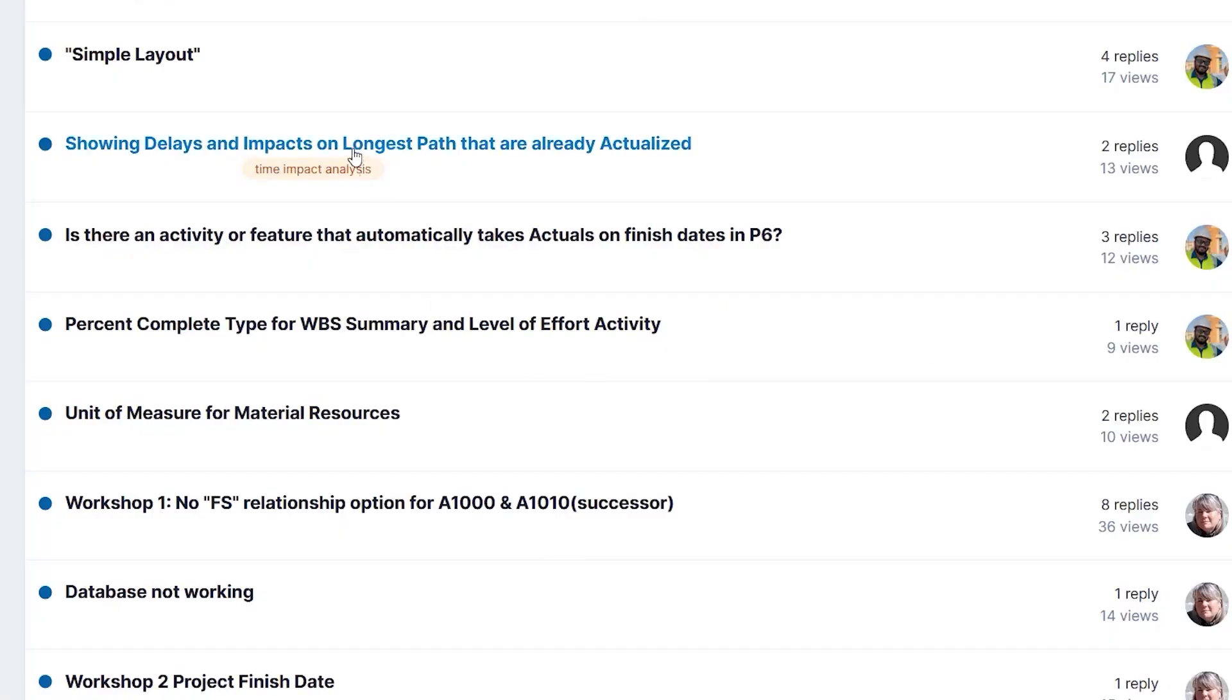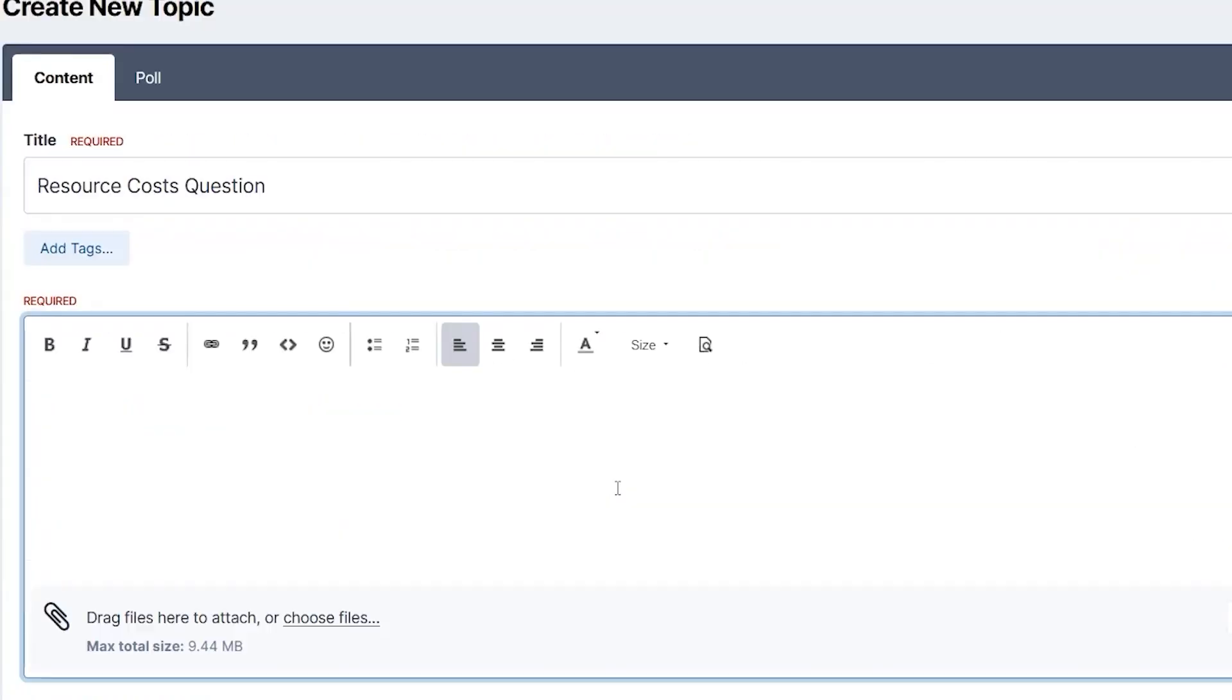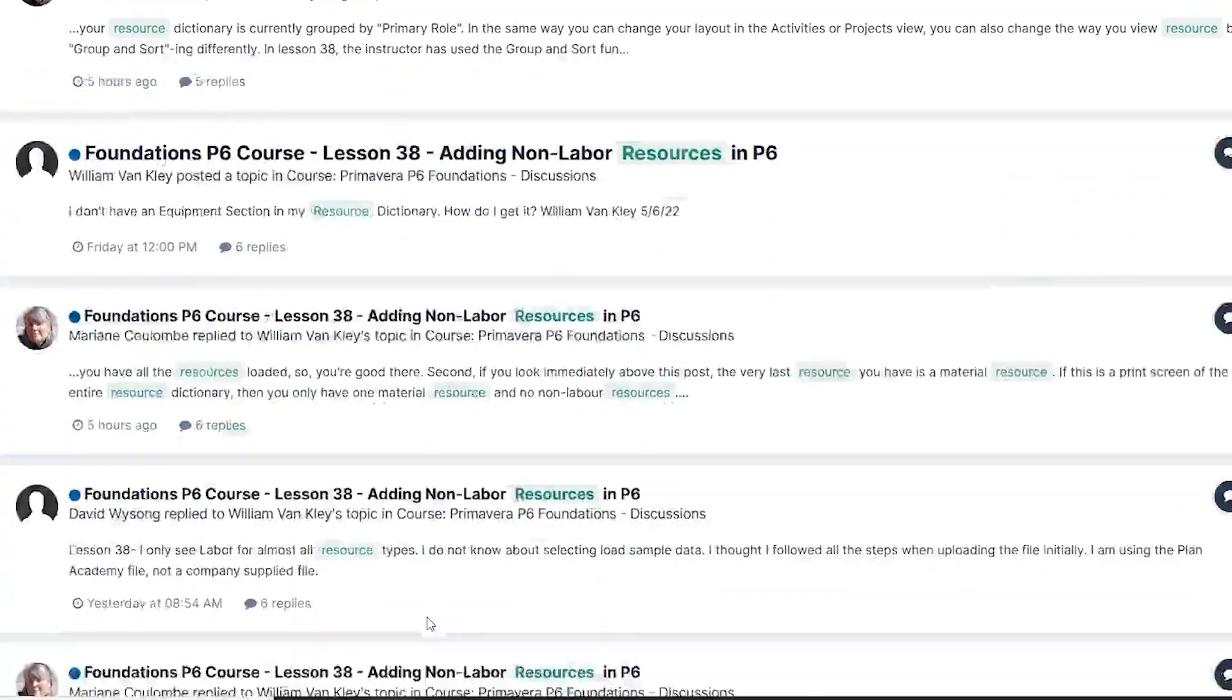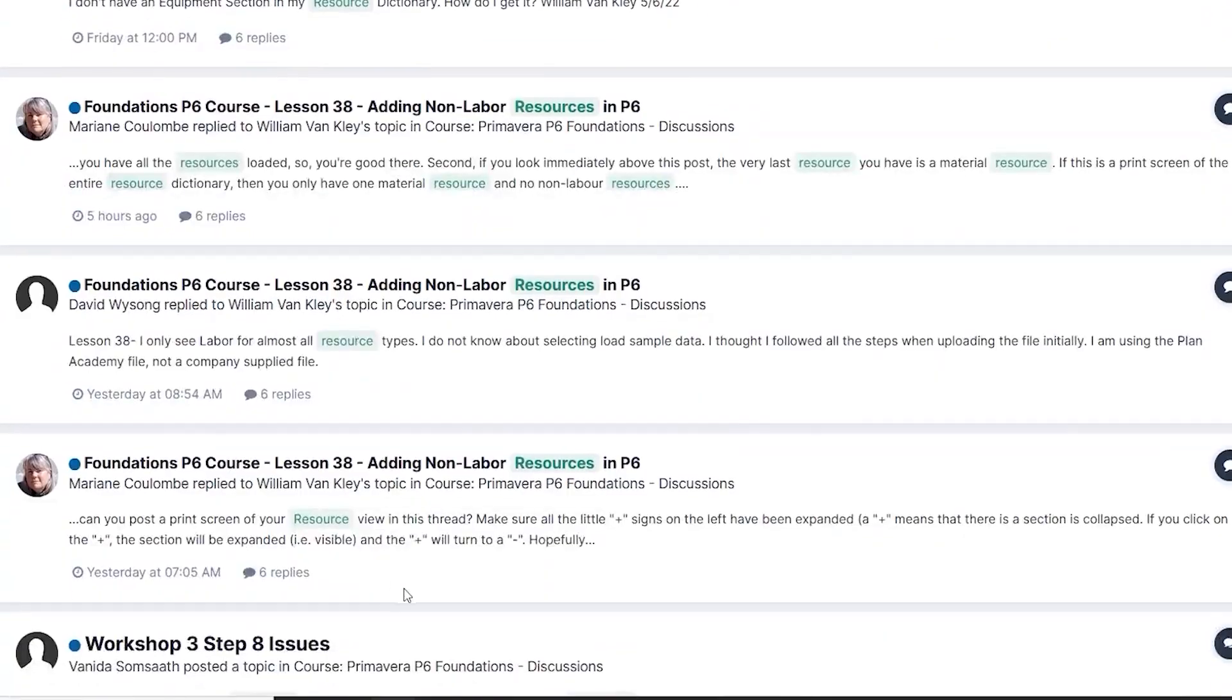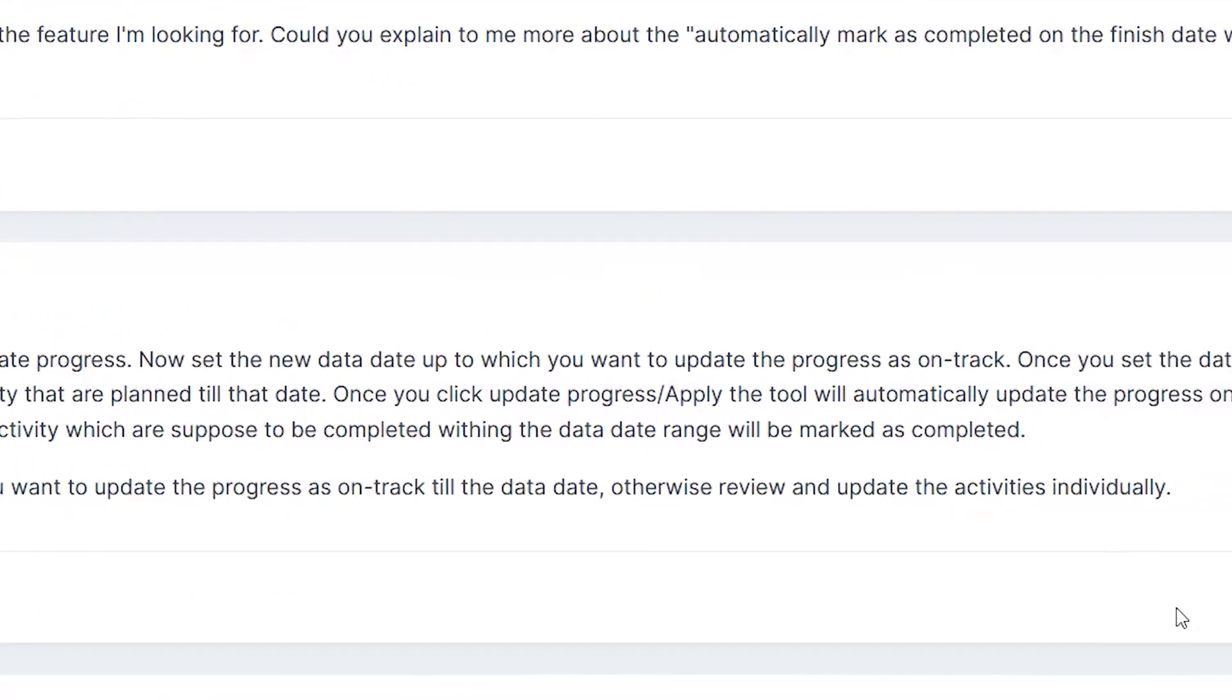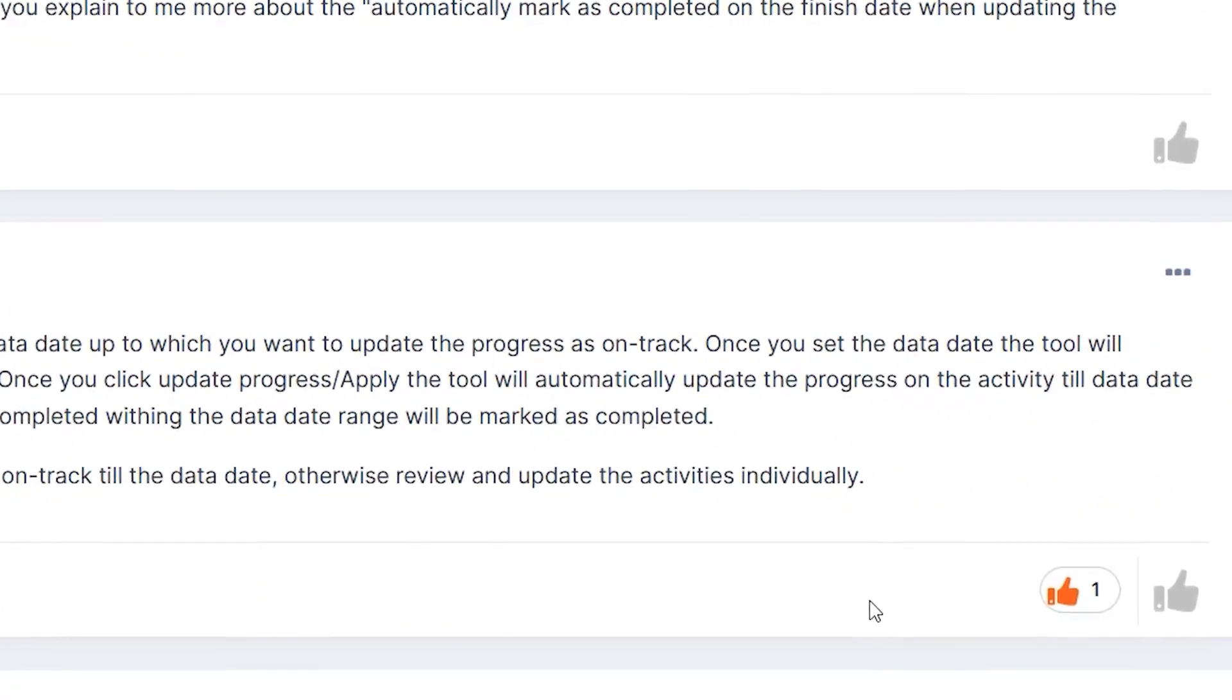Here, you can post questions about P6, the courses, our training, and any struggles you're having with work problems with regards to scheduling or P6 or anything like that.